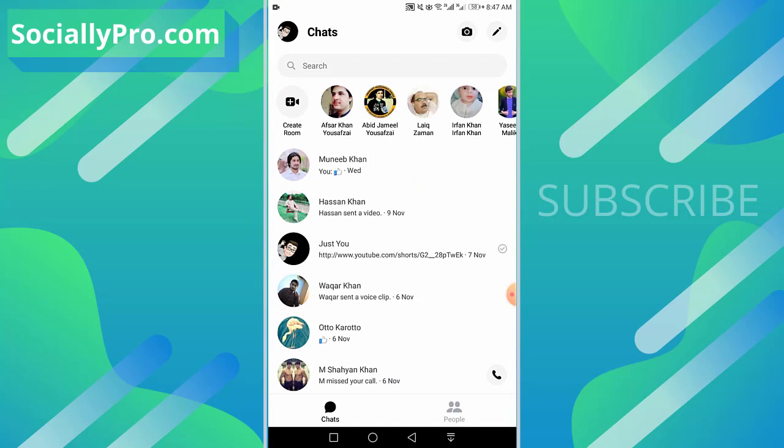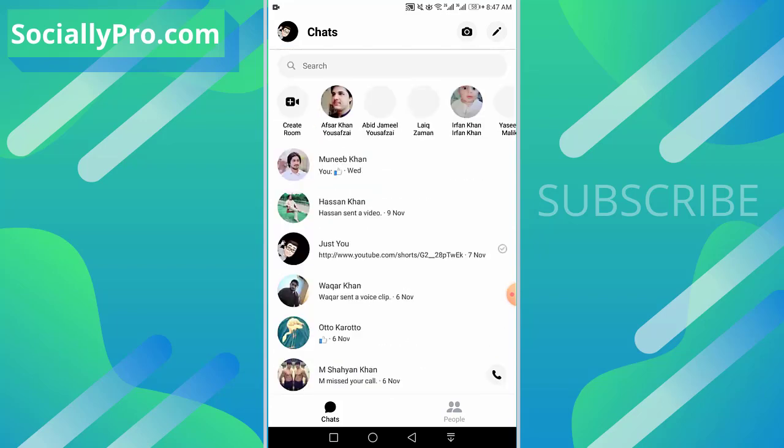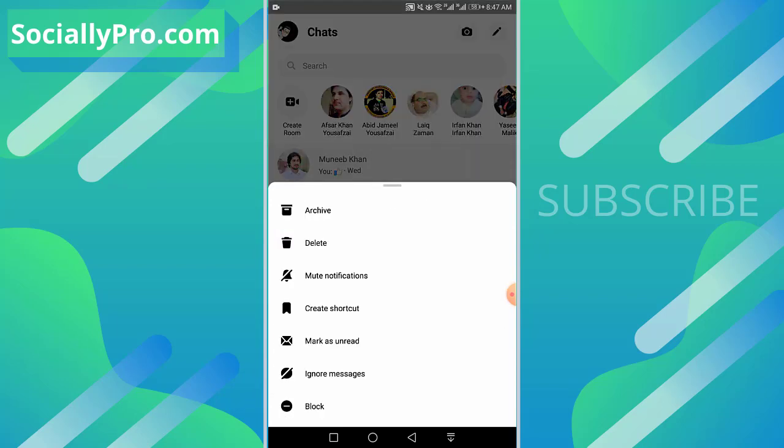For your information guys, archive is the only feature you can use to hide your messages from your main chat screen. As you can see, when I tap and hold the conversation, there is nothing to hide your messages but to archive them and hide them from the main chat screen. You can also ignore them, but that way a user can still notice that you have ignored their messages and this is kind of weird.